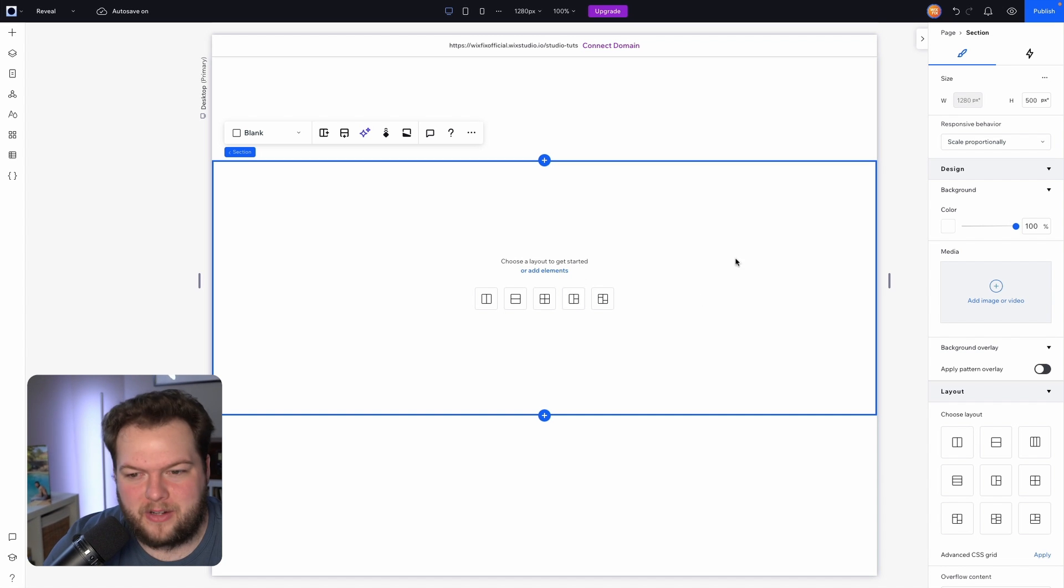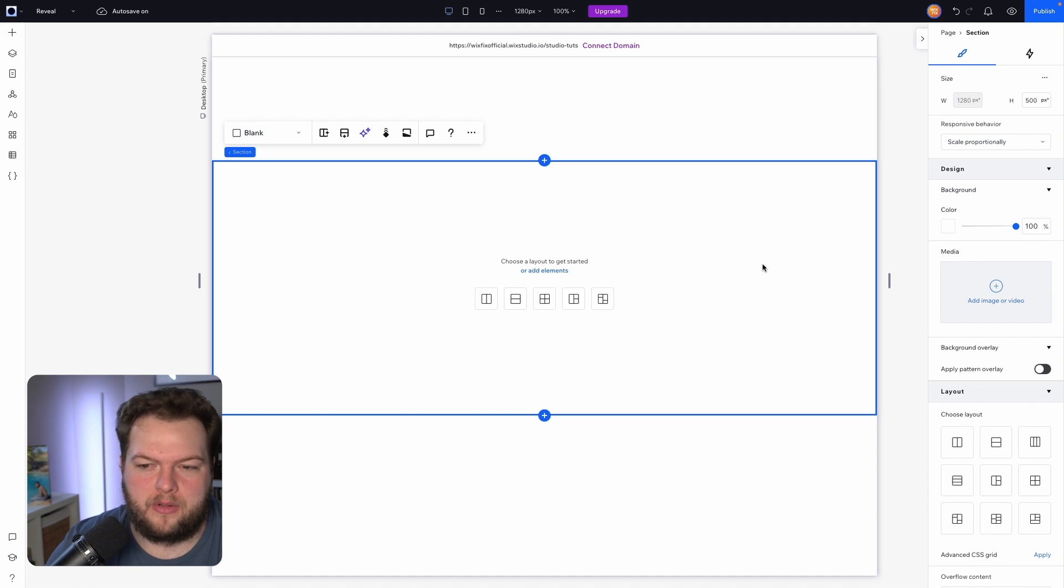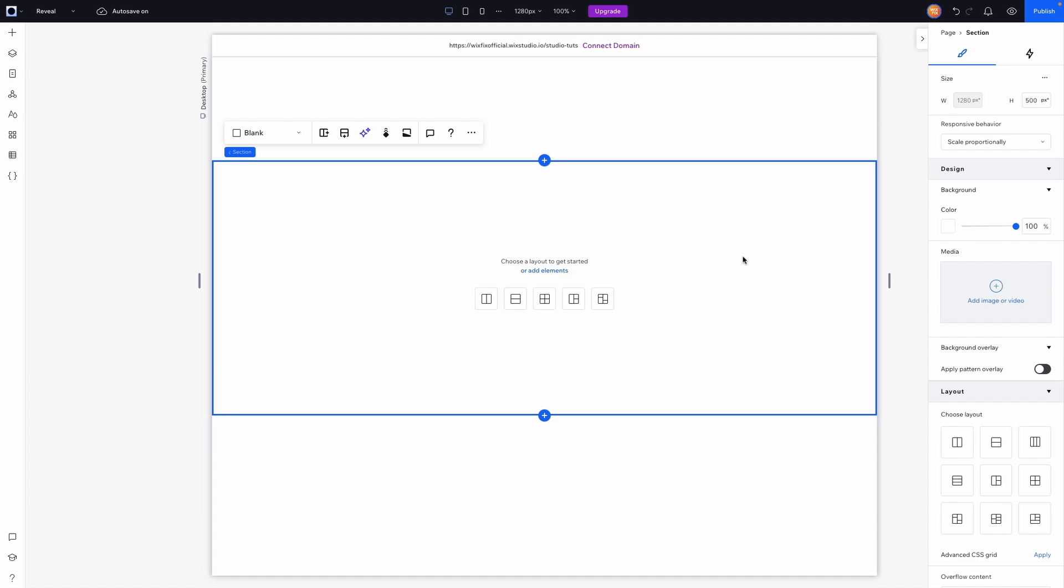So here I am inside of Wix Studio and here is our little section here. Maybe we want to add a background image with a reveal scroll effect. So the first thing we need to do is select our section and head on over to our inspector panel.